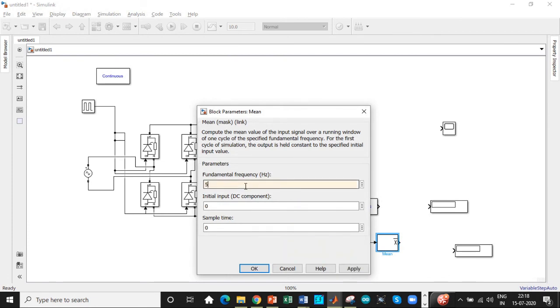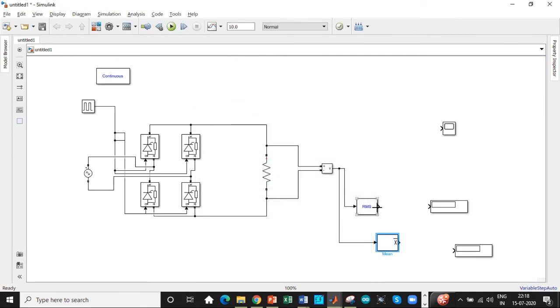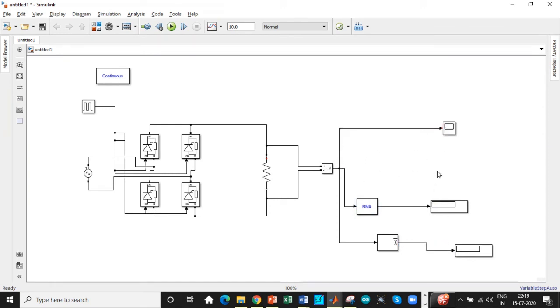We'll be changing it to 50 hertz according to Indian standards and connect it to the display accordingly. The overall voltage should be displayed in the scope, so we'll be connecting the scope over here. Let us reduce the run time of the simulation to 0.1 seconds because these are usually static loads, so we don't have such a huge amount of simulation time required.